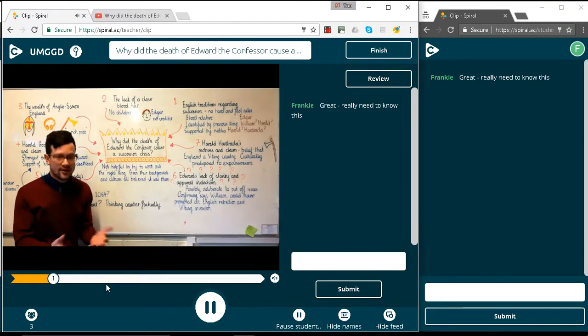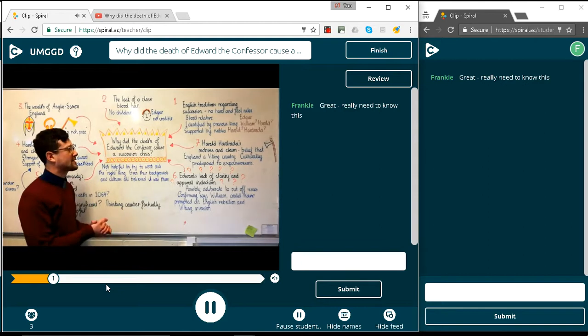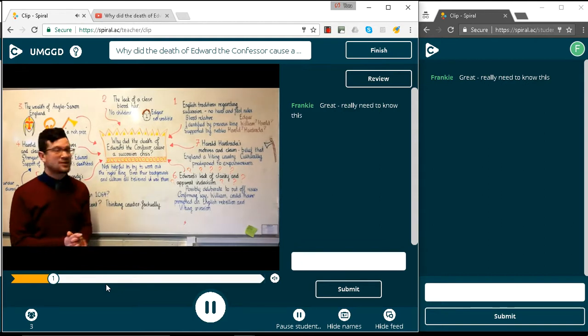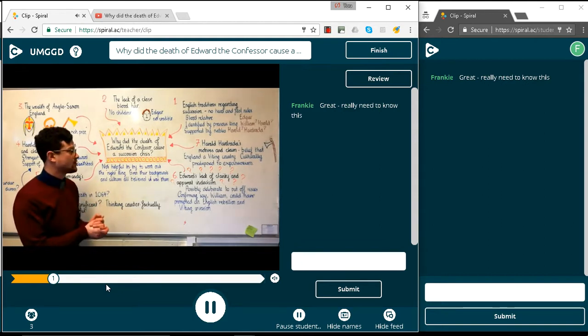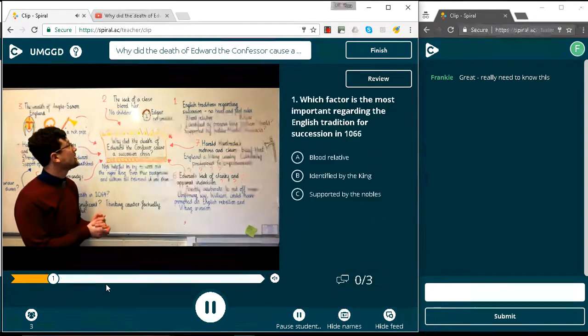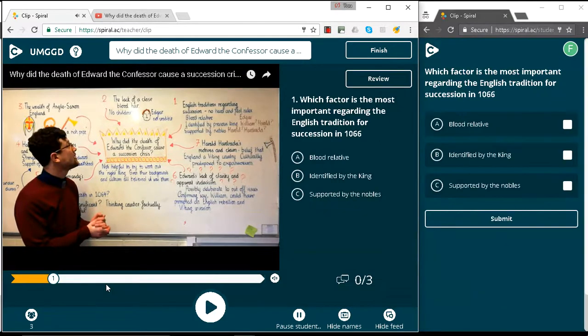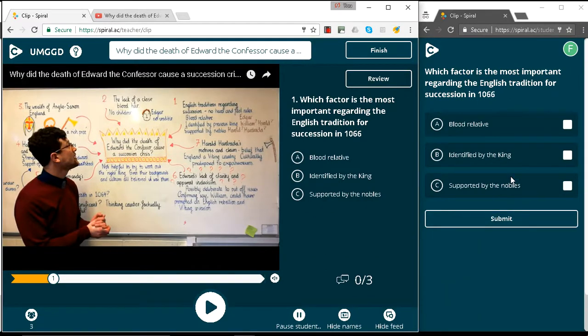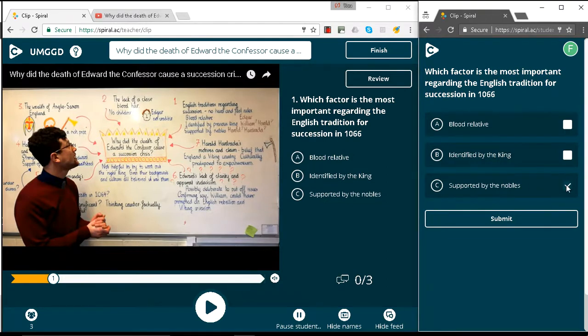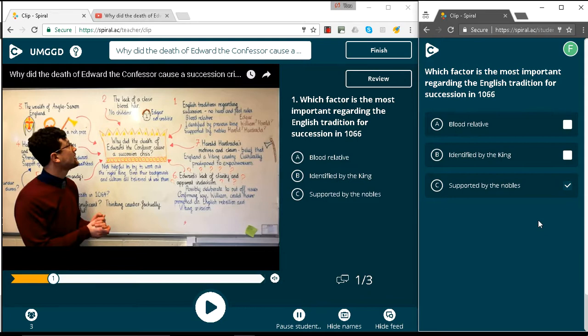Let's see what happens. So here you can see that the question that we've loaded up appears on the student windows or their devices. And we remember that we've listened carefully and we want to say supported by the nobles. So let's submit that.